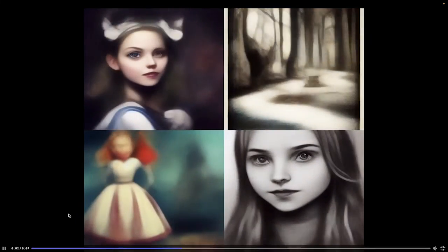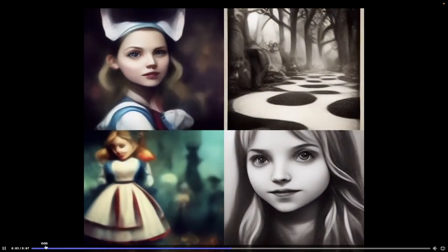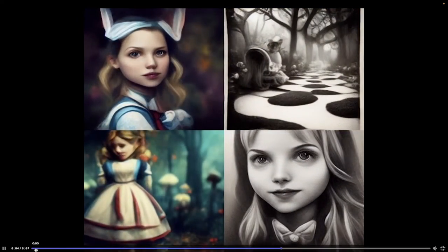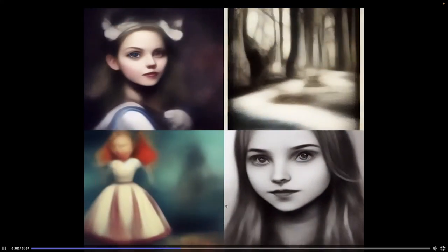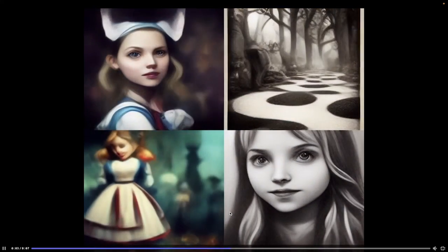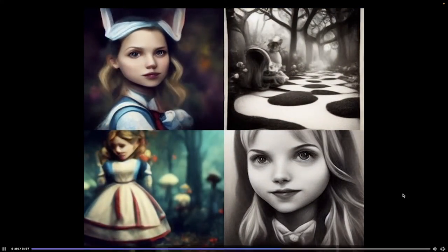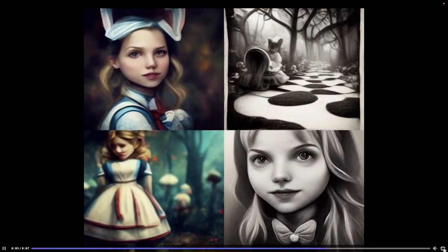Hello everyone, welcome back to another mid-journey tutorial. I'm going to show you how to get the video of your image transforming just like this right out of mid-journey. Let's go step by step.